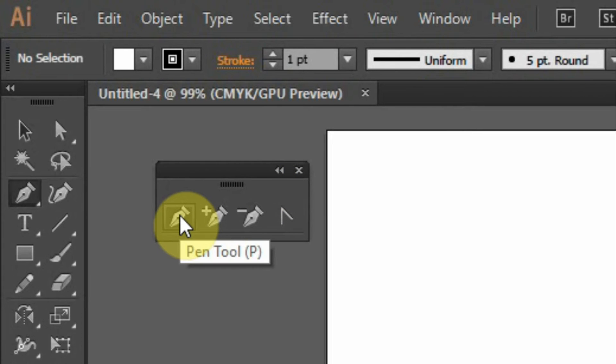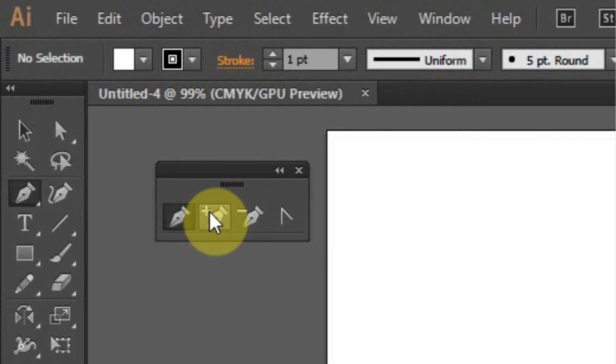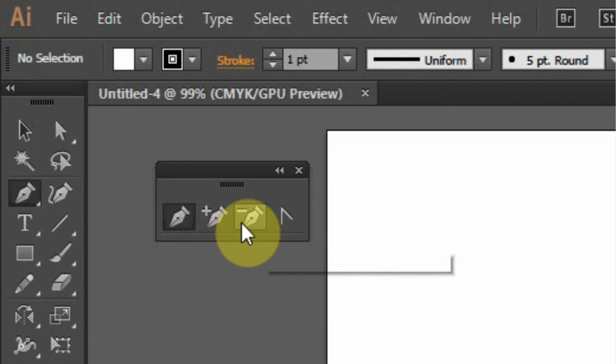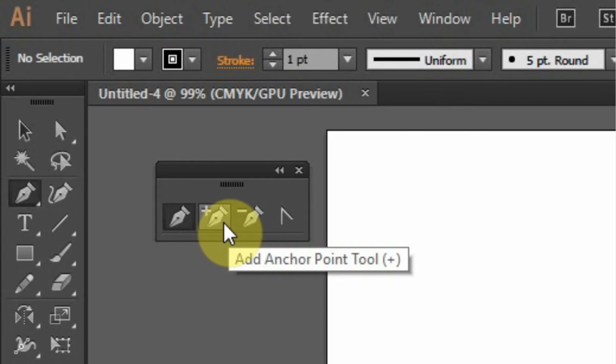Now we're going to use this pen tool and also the anchor point tool.